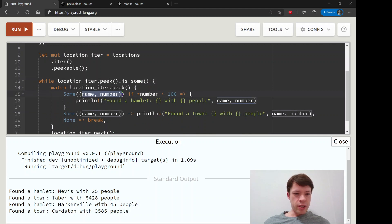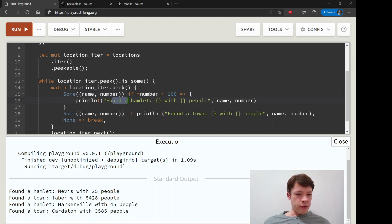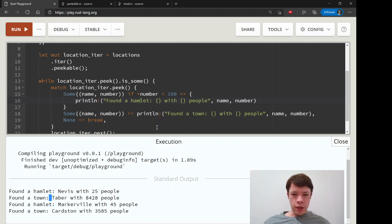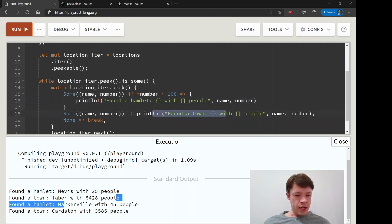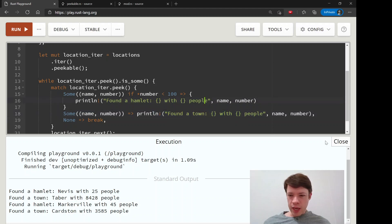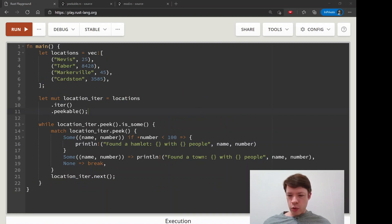And then Rust says, Hey, there's a name and a number inside. And so we compare it to this and the first one, it matches, it's less than a hundred. So it says found a Hamlet. If it's a larger, it'll say found a town. And we just go down through and we peek at it and we get to do different things depending on what we get without touching it. And that is why peak is quite cool.